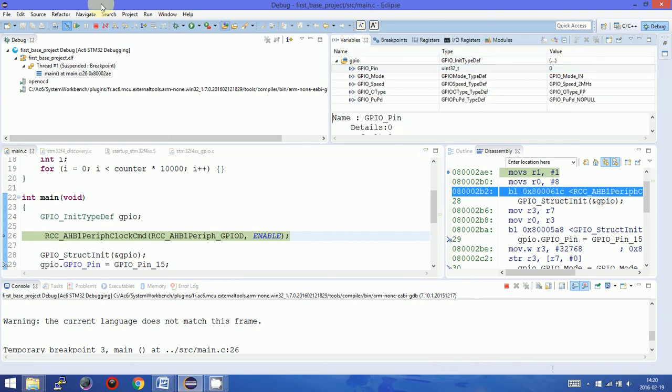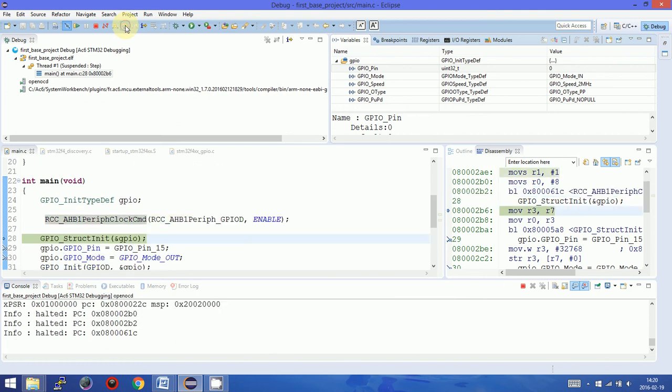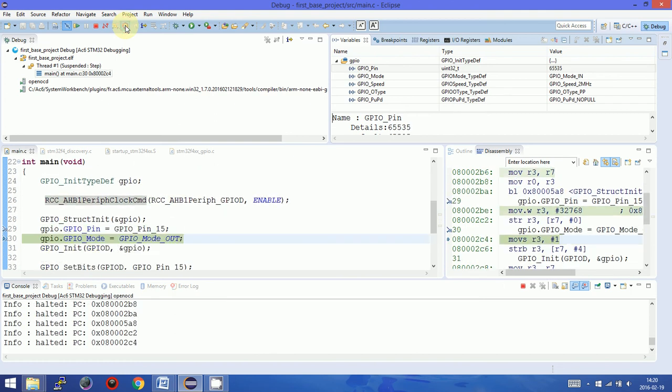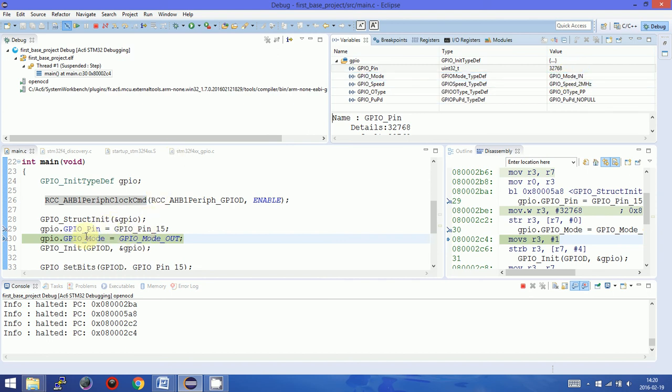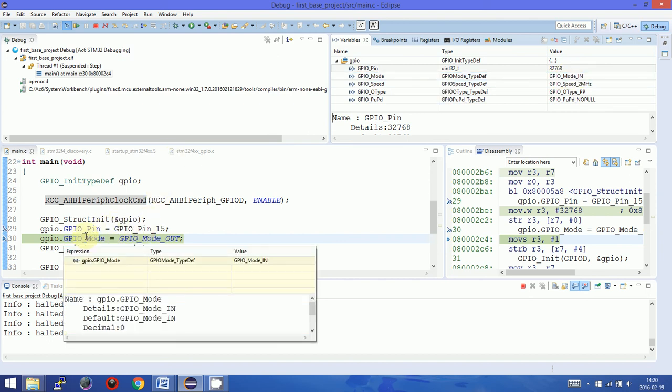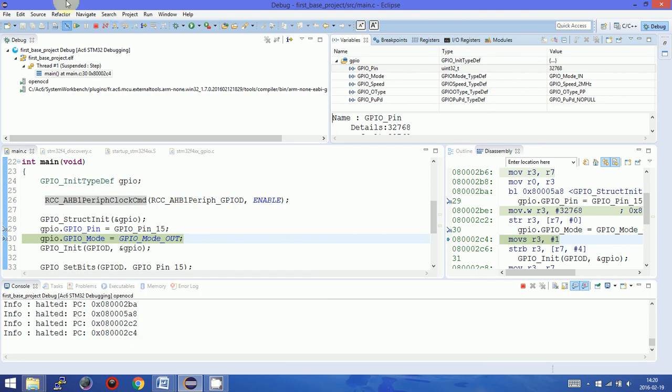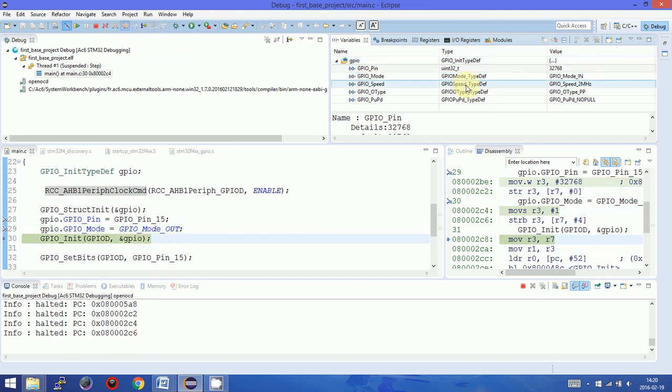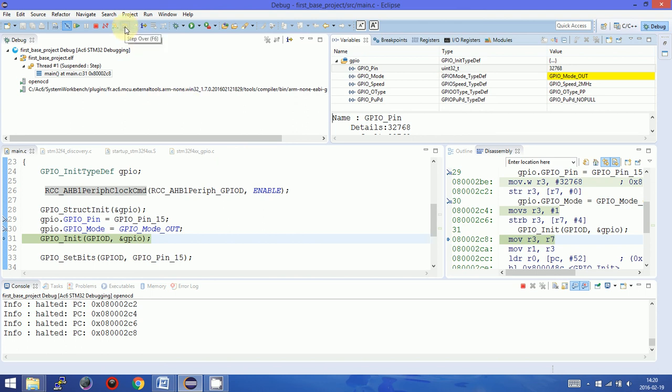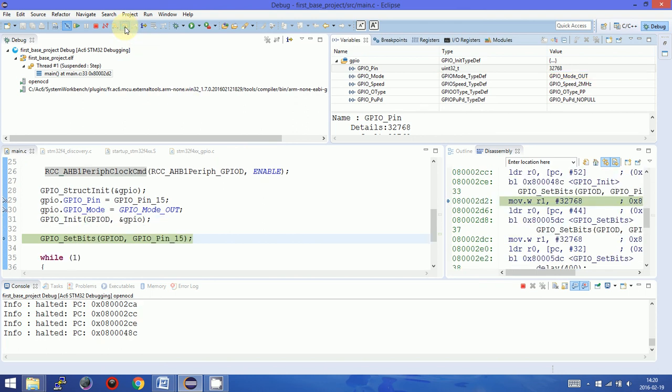Let's switch to variables. You see that the values are changing here. For example, I'm setting one input output pin as an output. Let's check the value changes. Here we have right now the initialization value and right now exactly we have an output mode.